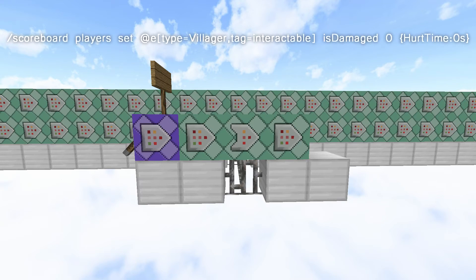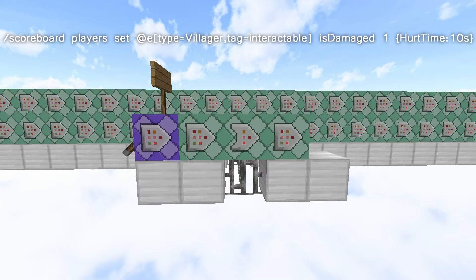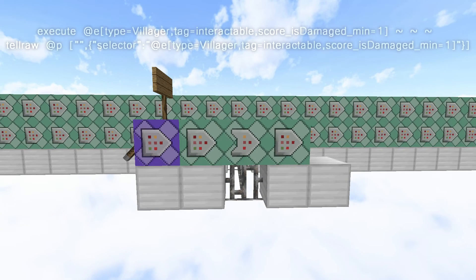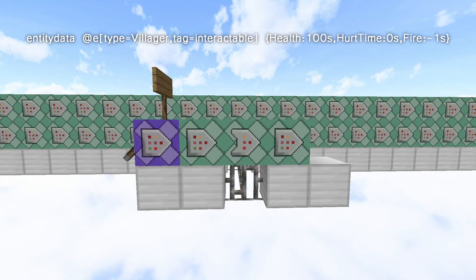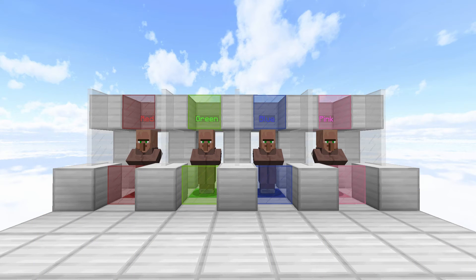The first command block will target all villagers with the tag of 'interactable' — all four of those villagers have that tag. It's going to set their 'is damaged' score to zero if they have a hurt time of zero. So basically if they haven't been hurt, their 'is damaged' score is going to be zero. The next command is going to set their 'is damaged' score to one if they've been hit — so if they have a hurt time of ten, they've been hit and their 'is damaged' will be one. The next command block is going to execute at all villagers with the tag of 'interactable' and an 'is damaged' score of one, then tell raw the nearest player their name. The last command block uses entity data on all villagers with the tag 'interactable' and an 'is damaged' score of one — we set their hurt time to zero and give them 100 health.